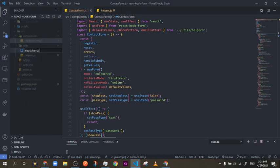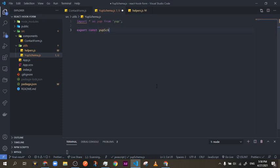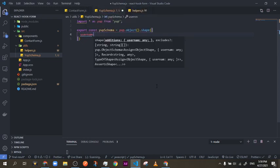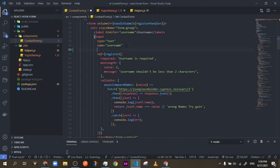If you haven't worked with Yup before, it goes like this: you import it all as 'yup' from 'yup'. Then you do 'export const yupSchema = yup.object().shape()' and inside you open an object. Inside that object you enter your schema — the key is the same name as your input, similar to what we had with register.